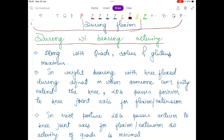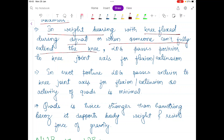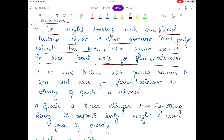During weight-bearing activities, along with the quadriceps, two more muscles act together: soleus and gluteus maximus. In a weight-bearing position with the knee flexed — such as during squatting — the line of gravity passes posterior to the knee joint axis. You need to remember that with knees flexed or bent, the line of gravity passes posterior to the knee joint flexion-extension axis.